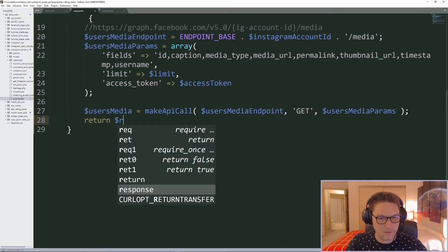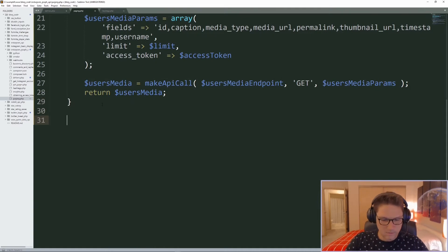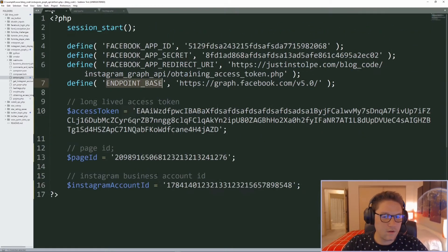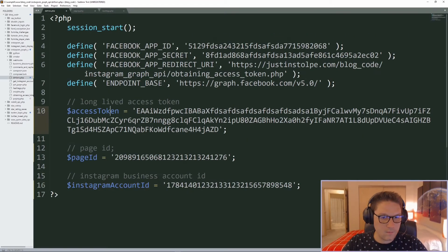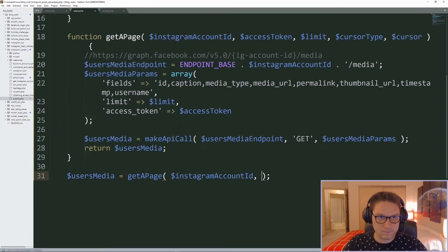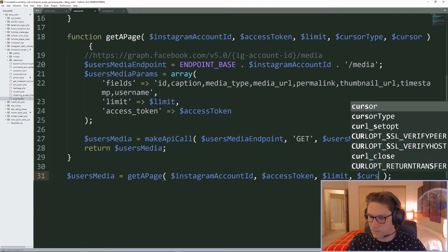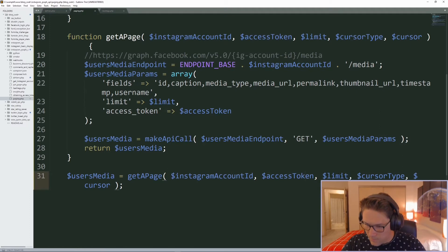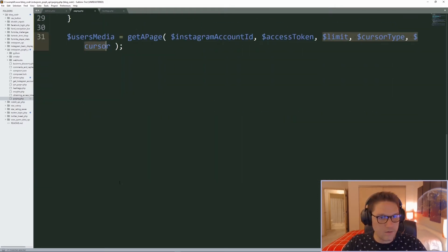We return the result. Now that we have our get_a_page function and make_api_call function set up, let's get the user's first page. We pass in our Instagram account ID and access token from the defines file, then we pass in the limit, cursor type, and cursor — three things we're going to check for in the URL.